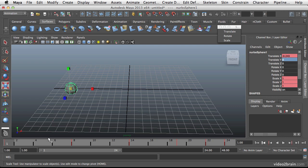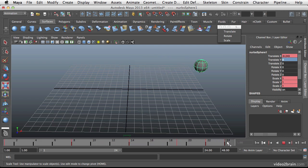So add all those things together and you have a quick intro to keyframing and setting up simple animation inside of Maya.